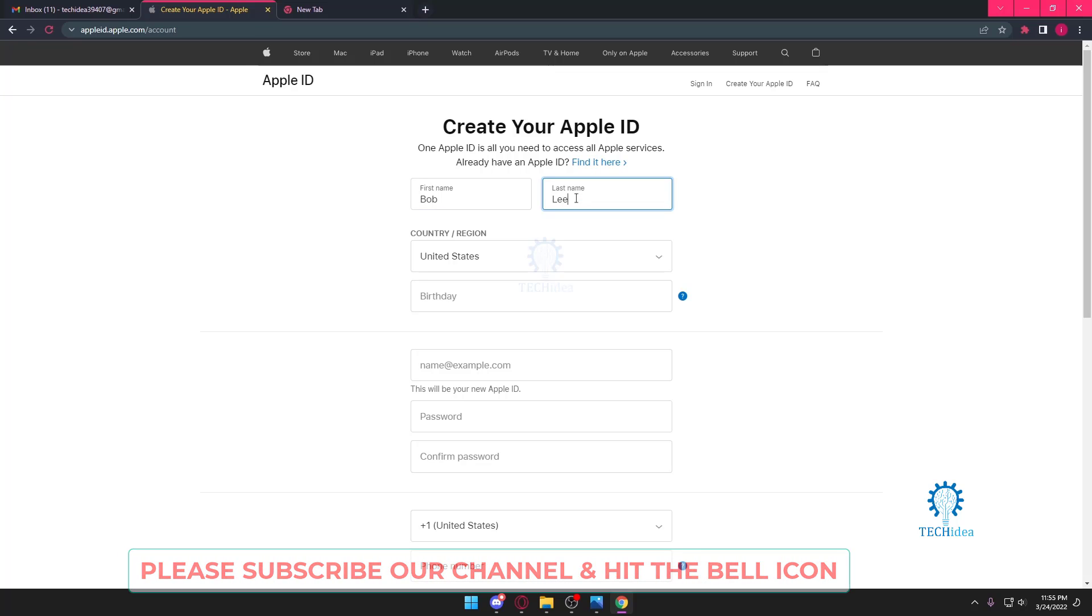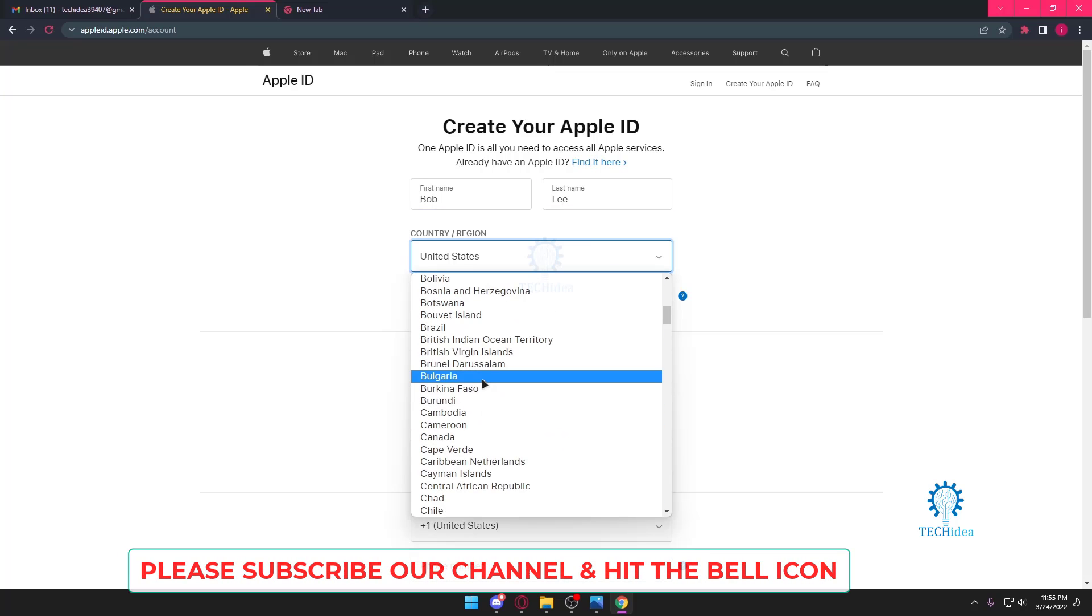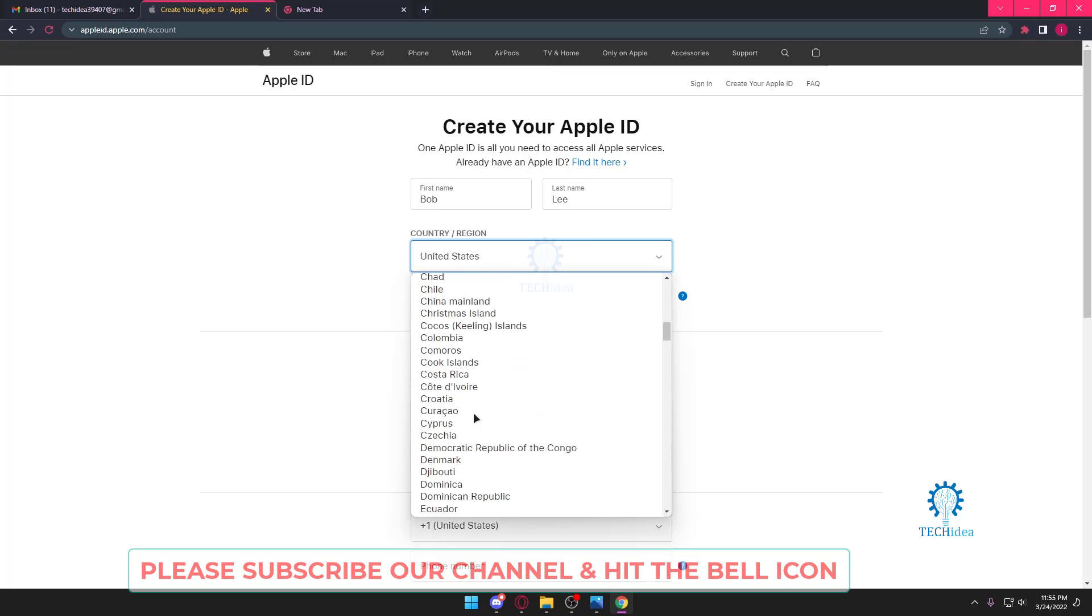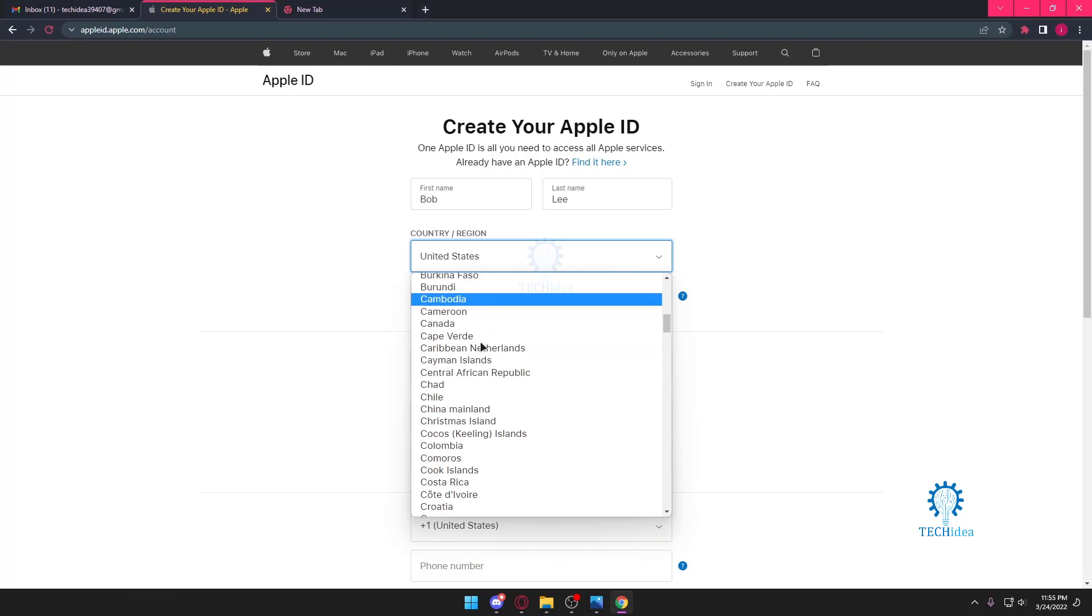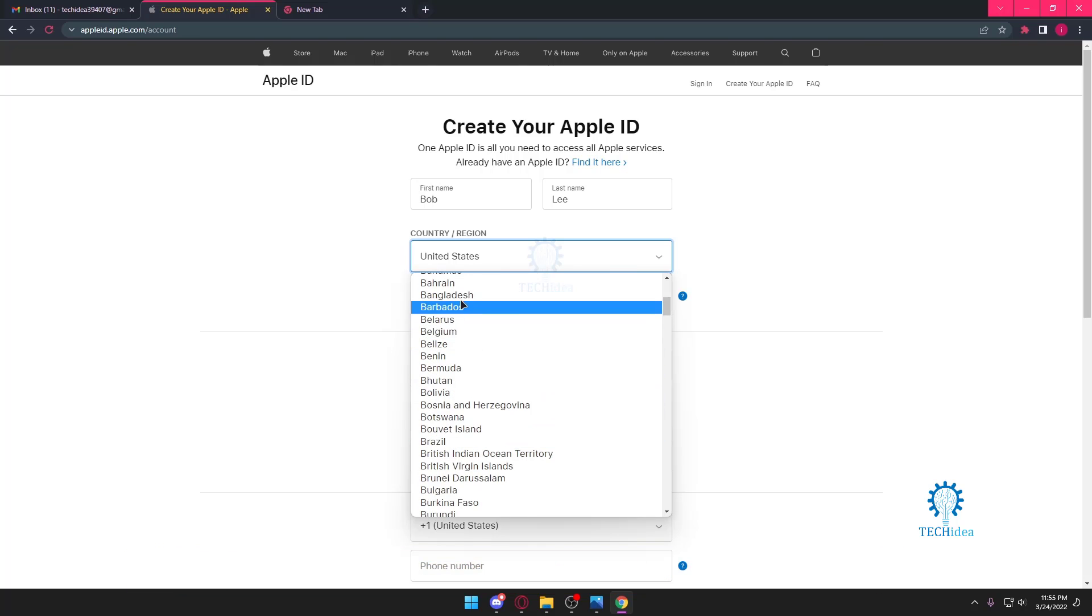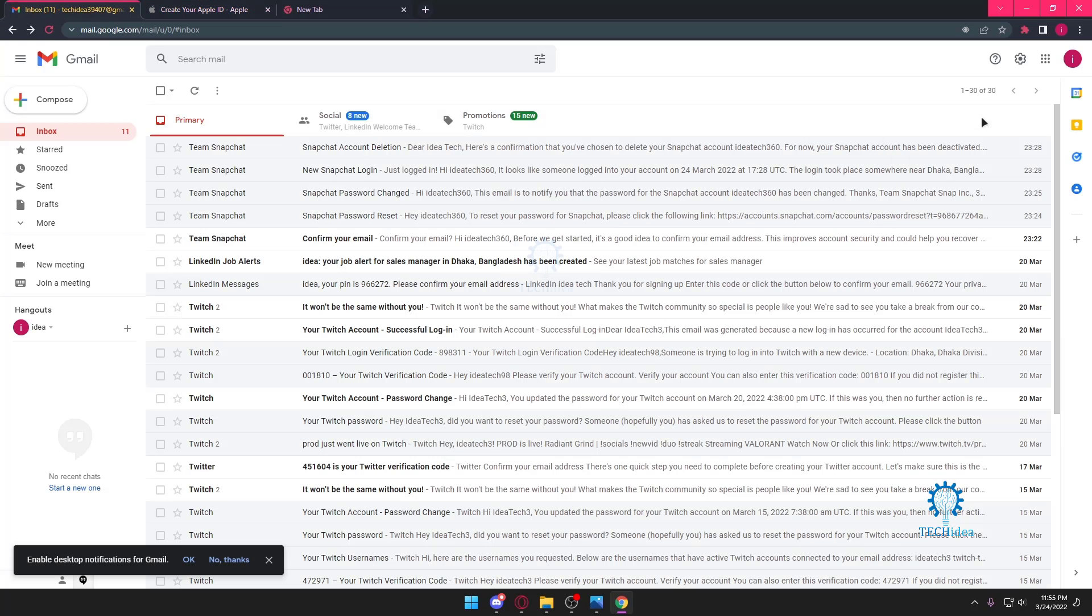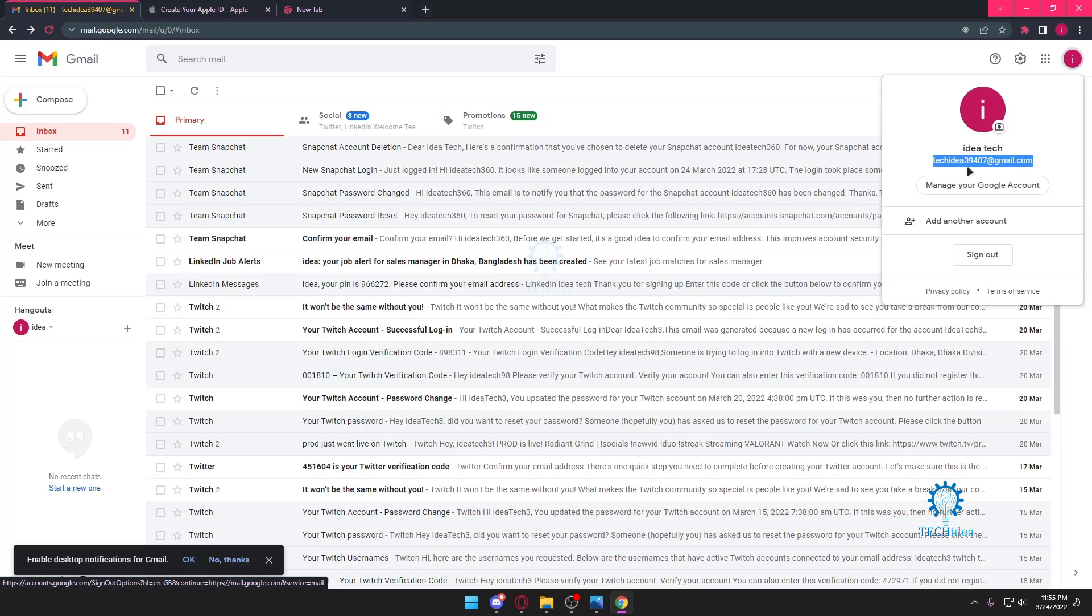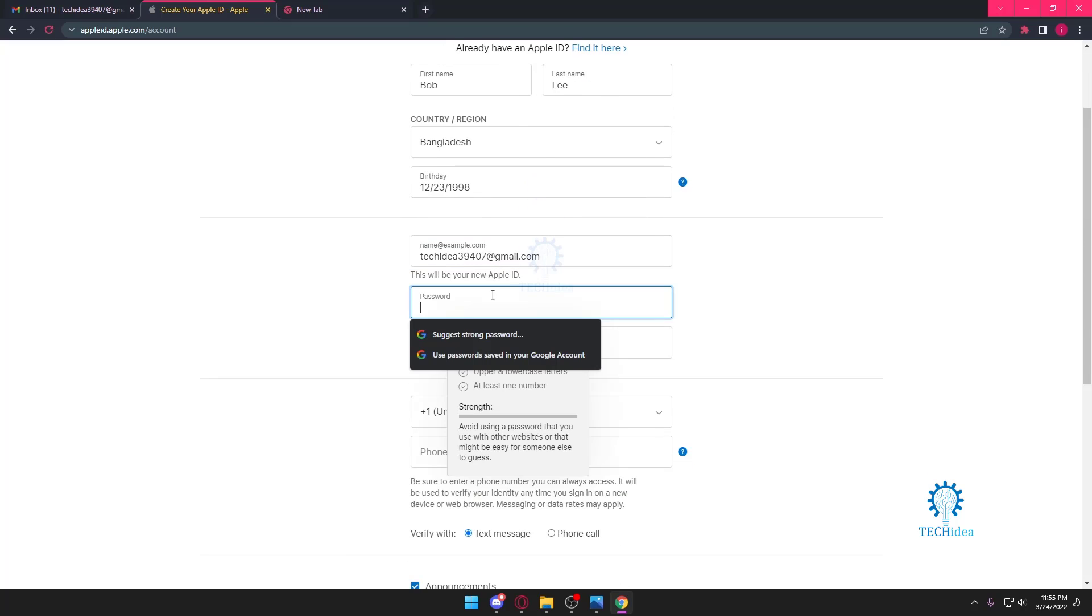You want to put in your country as well because Apple requires it, and you want to put in your birthday. I'm just going to put in a random birthday. Then you want to put in your email address. Our email address is this.